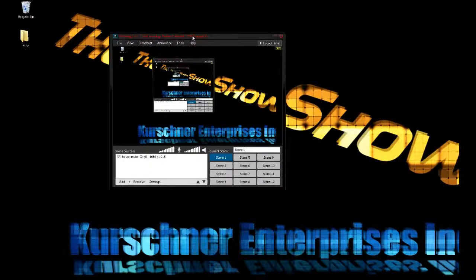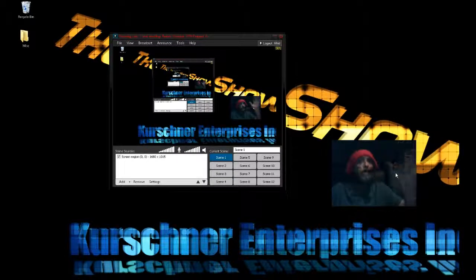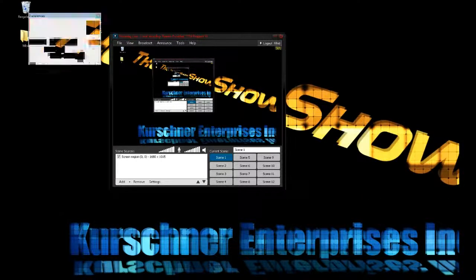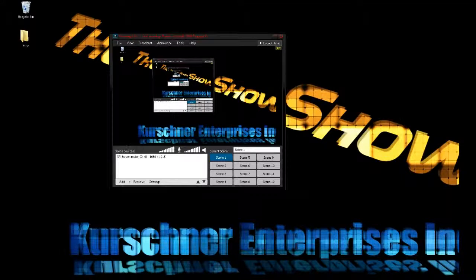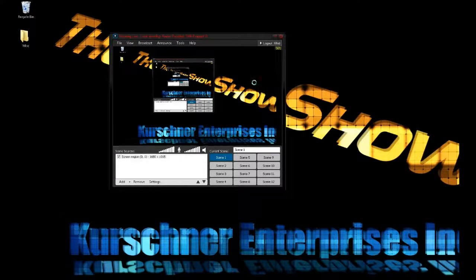XSplit is what I use to capture my desktop and anything else that I have going on. Another program I'll be using is Desktop Cam. And the other one, to actually stream the video, will be Microsoft.